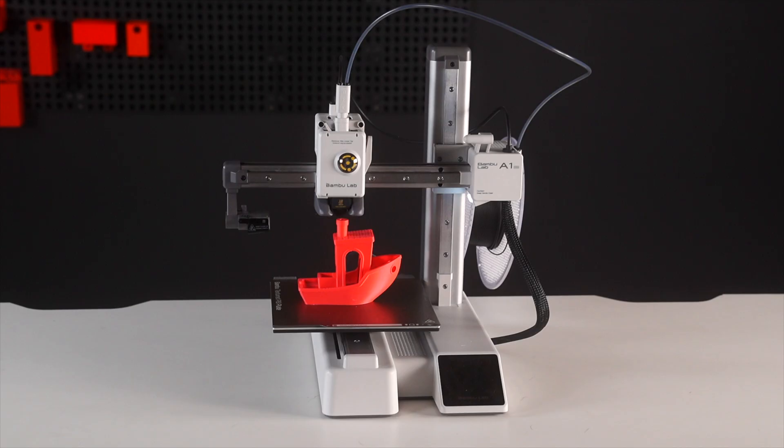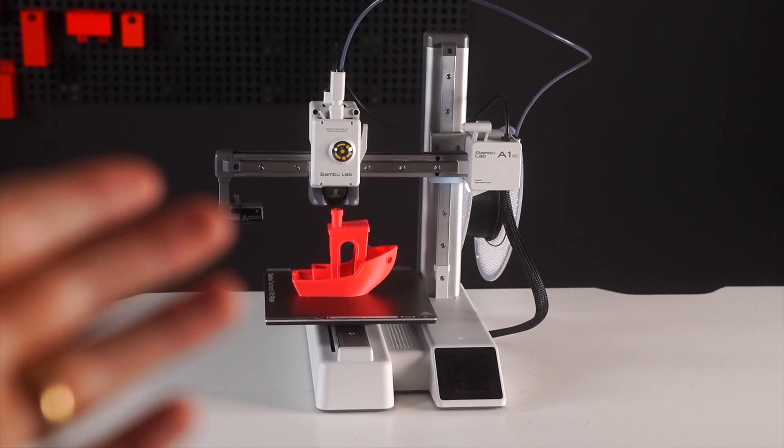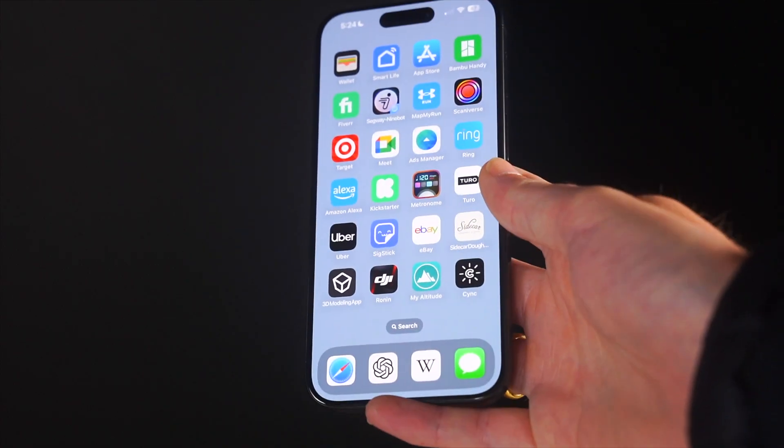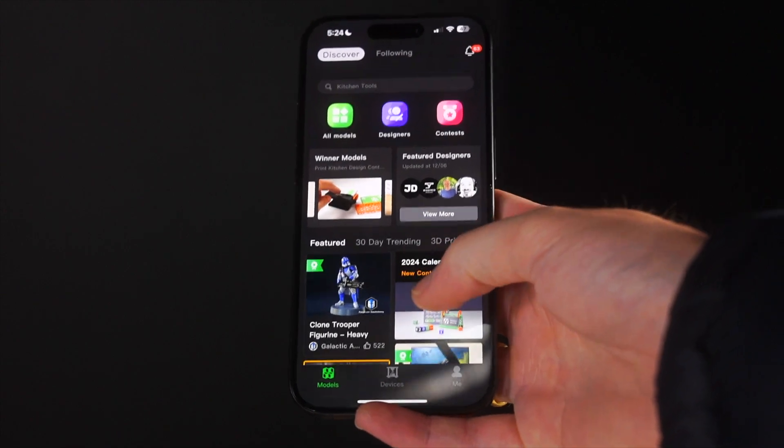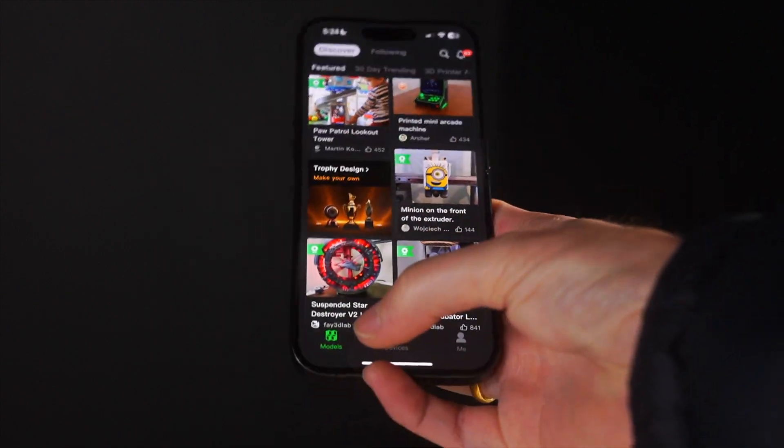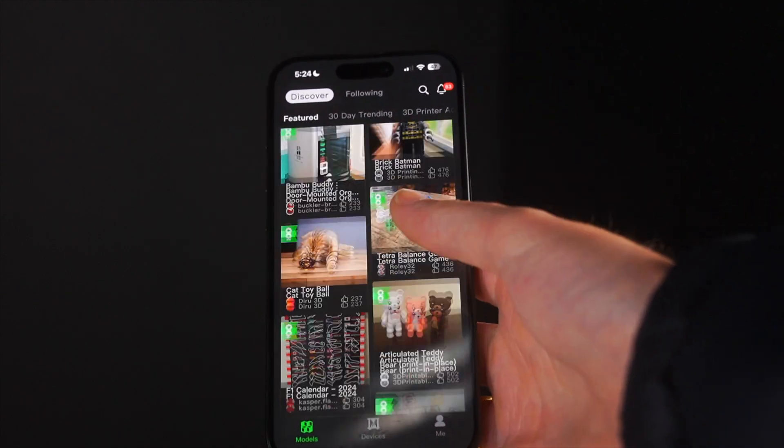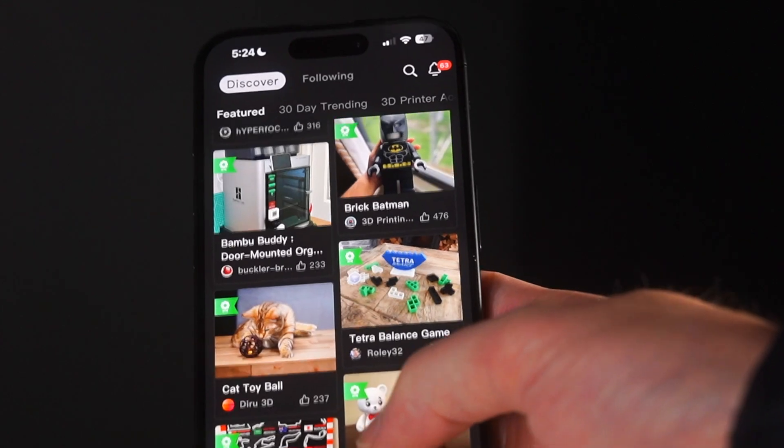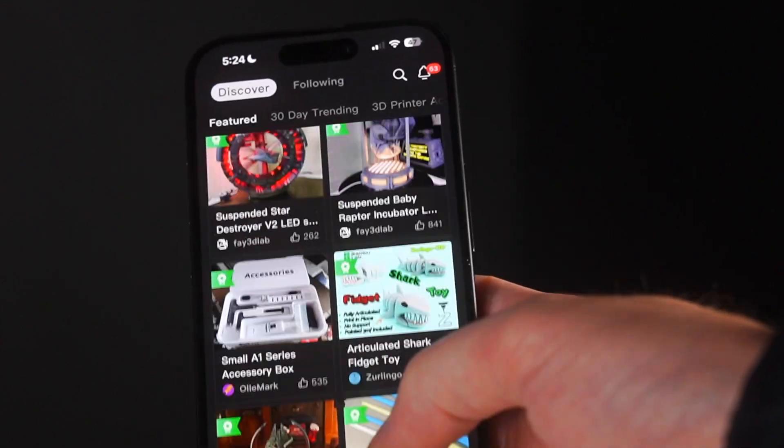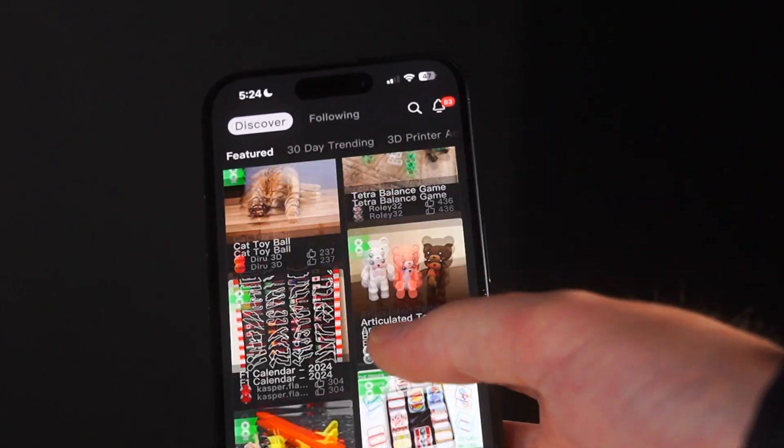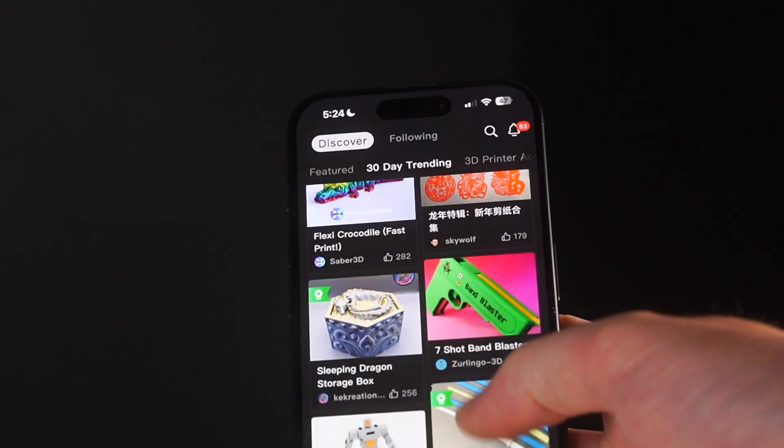Now how do you actually find things to 3D print? If you have a Bamboo Lab 3D printer and a phone, it's really easy. Just use the Bamboo Lab app and you can scroll through a bunch of models that are uploaded onto their platform. Once again, this is not a Bamboo Lab paid sponsorship, they just have the best ecosystem and 3D printers by far.